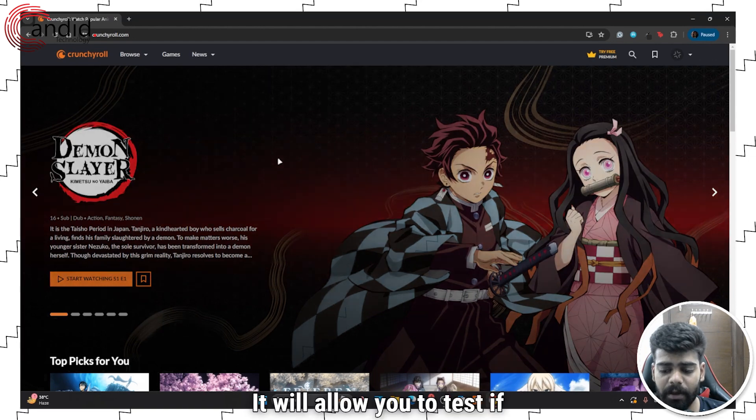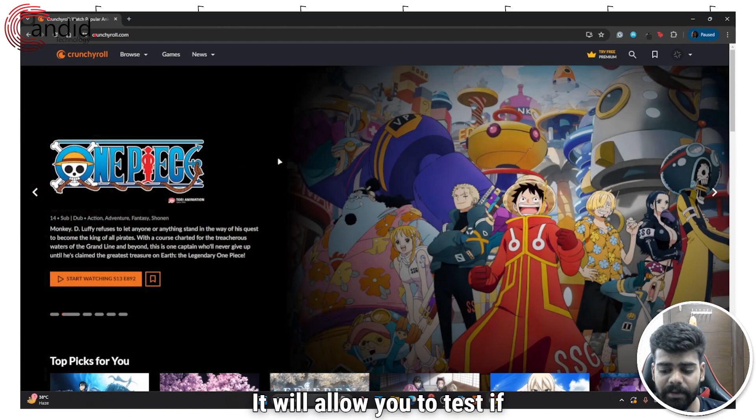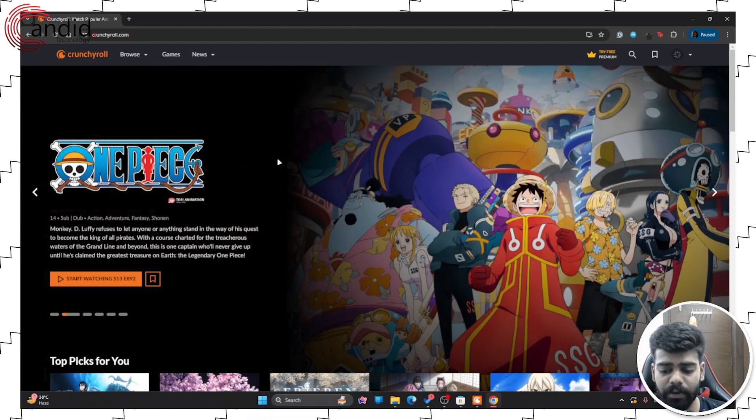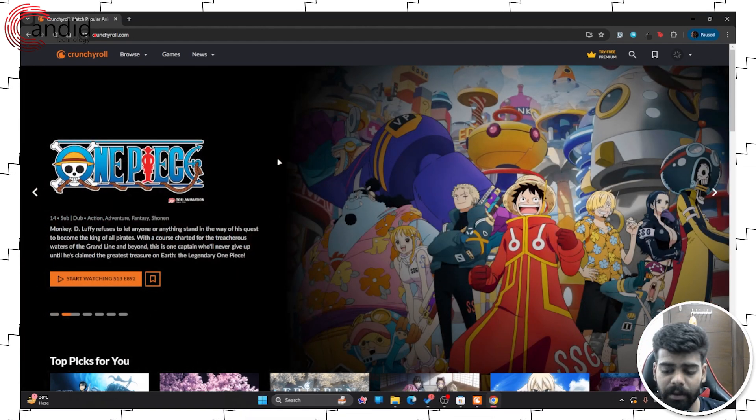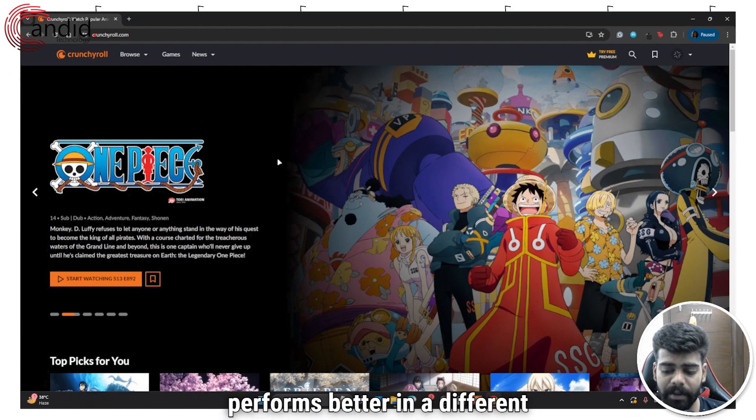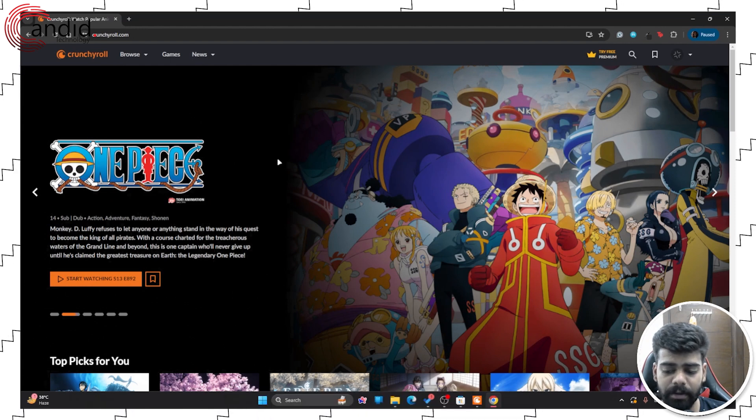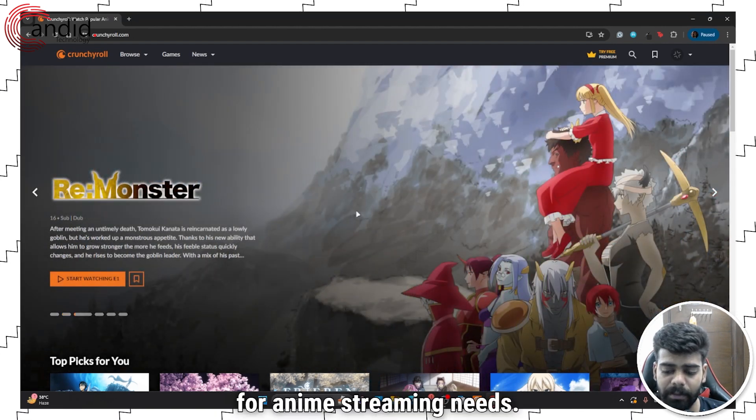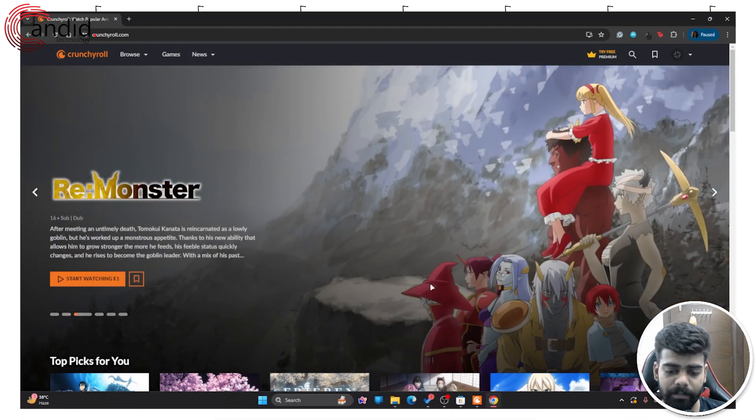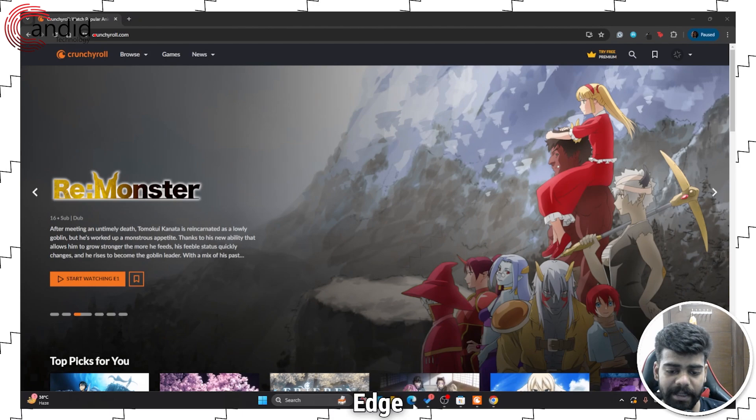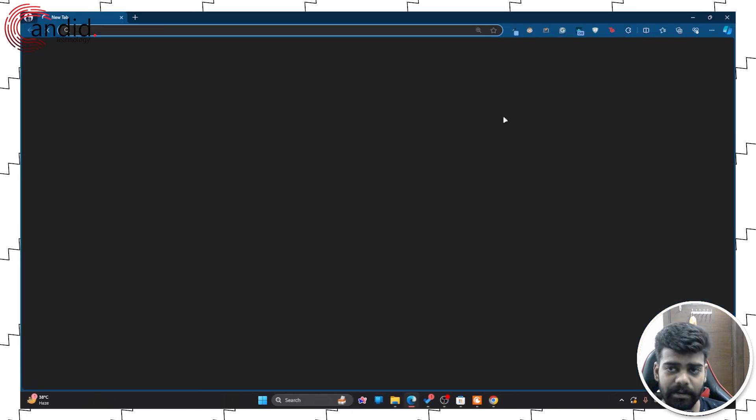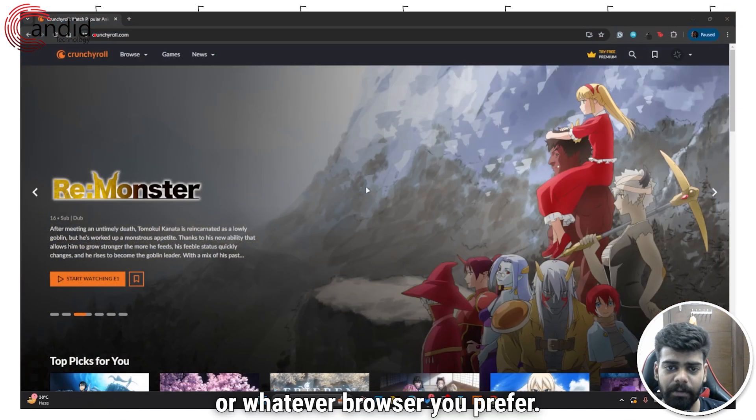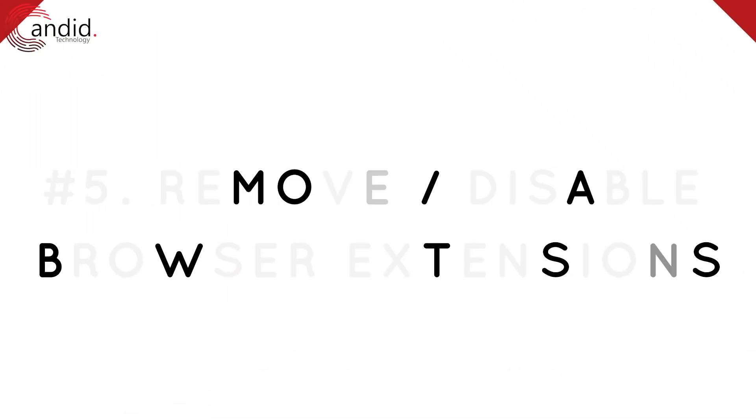It will allow you to test if the problem is specific to your current browser. If you find that Crunchyroll performs better in a different browser, consider using that browser for anime streaming needs. You can use browsers like Edge or whatever browser you prefer.